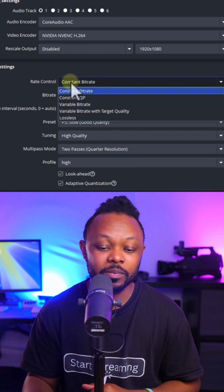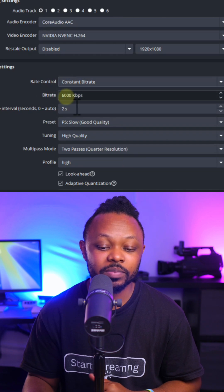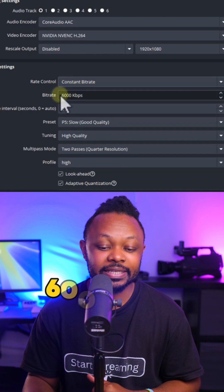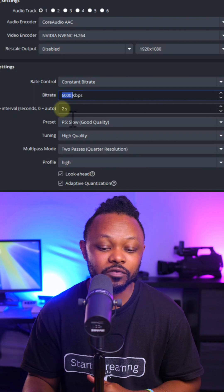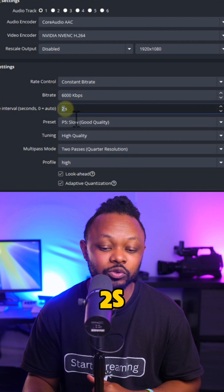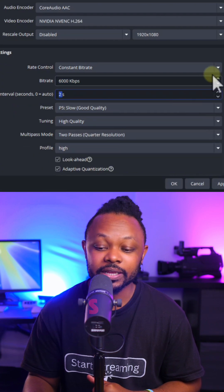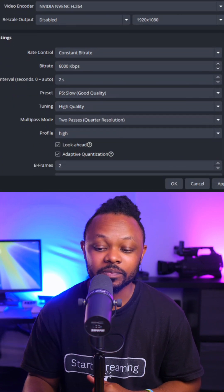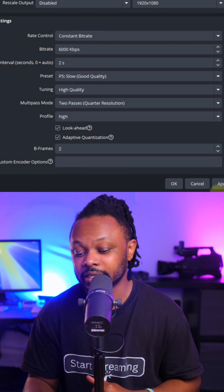Rate Control, you want to make sure you set it to constant bit rate. Bitrate, put it at 6000 kbps. Keyframe Interval, keep it at 2 seconds. And then everything else, you can keep it the way it is. You can just copy my settings.